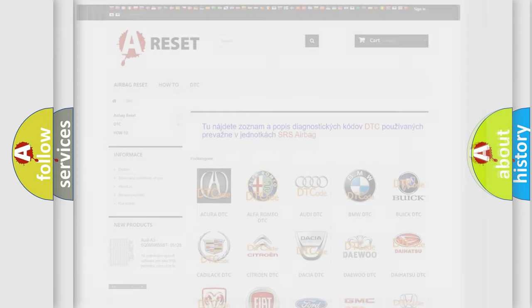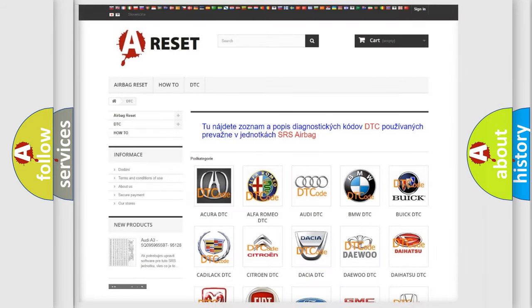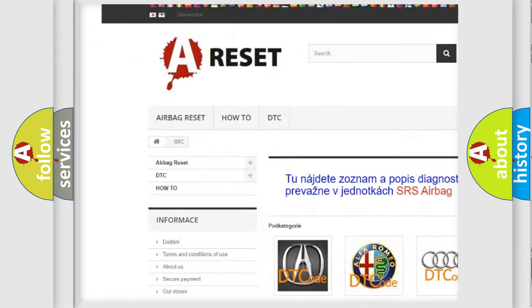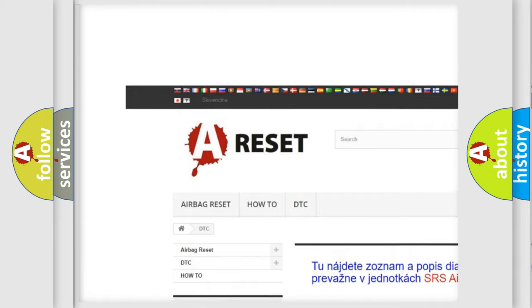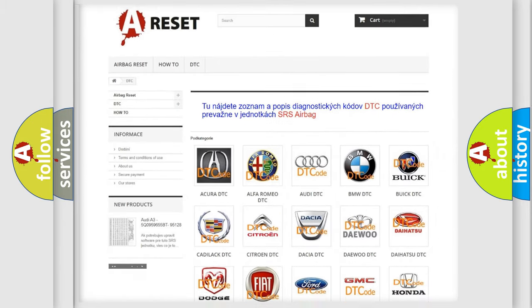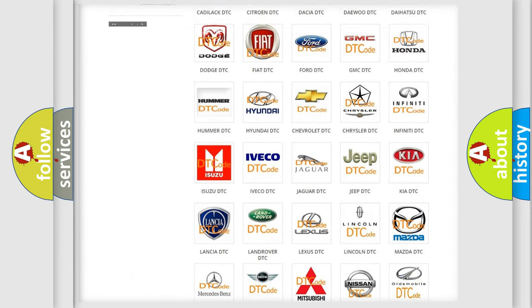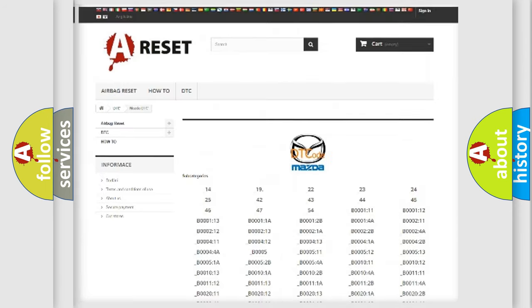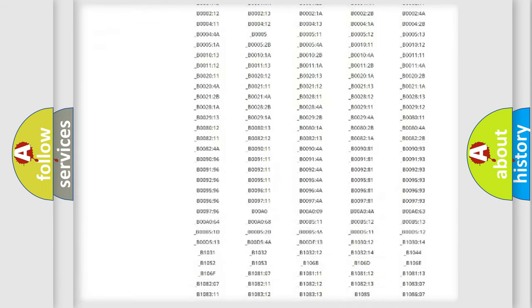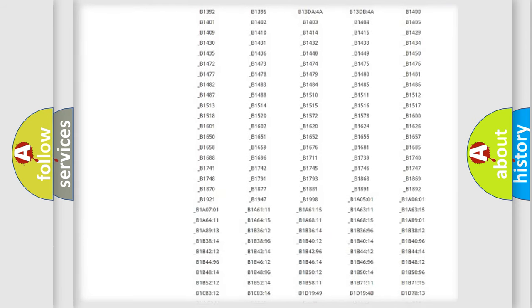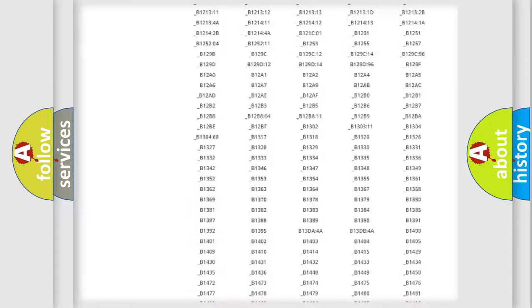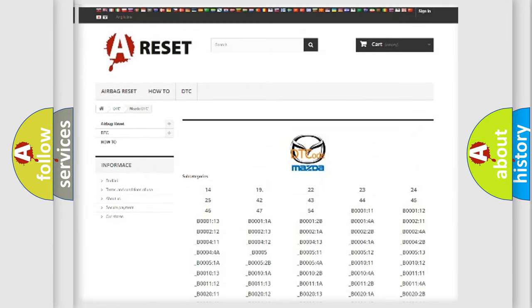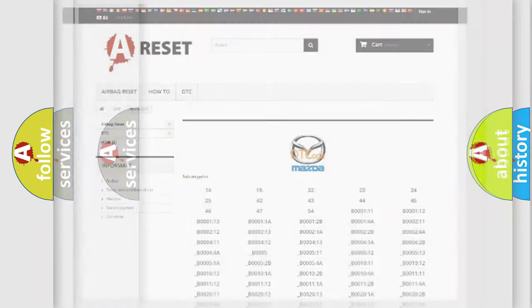Our website airbagreset.sk produces useful videos for you. You do not have to go through the OBD2 protocol anymore to know how to troubleshoot any car breakdown. You will find all the diagnostic codes that can be diagnosed in Mazda vehicles, and many other useful things.